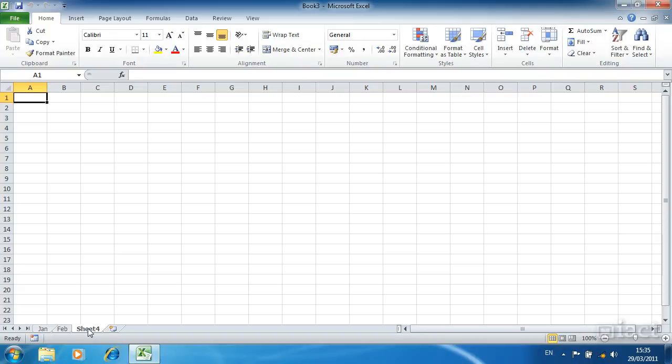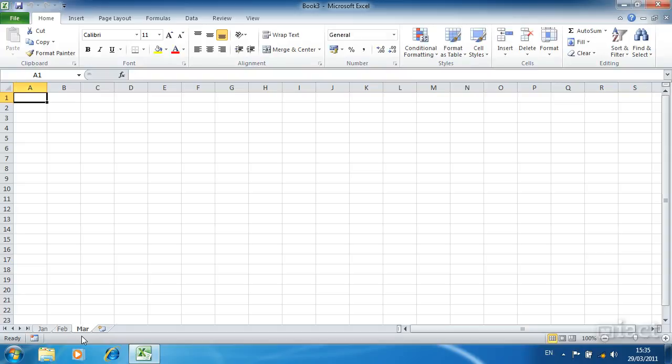Once the new sheet has been added we can then double click and rename the sheet. Clicking once on this icon will insert a new sheet at the end of the list that is there already.